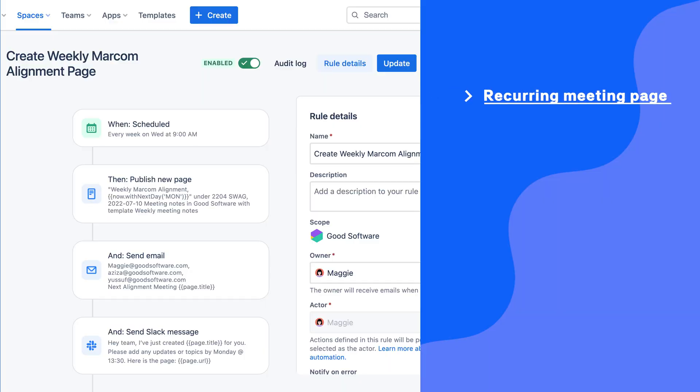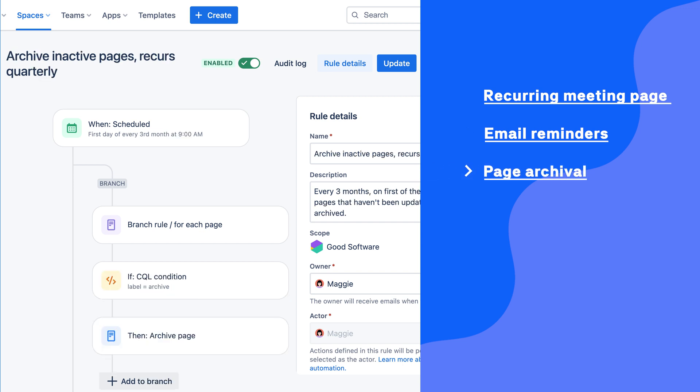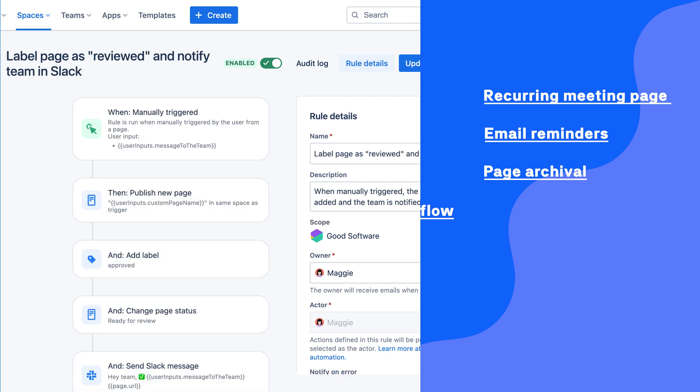For example: a meeting page for a recurring meeting is automatically created every week; email reminders are sent weekly or monthly about pages that could potentially be outdated; every three months, all pages with a certain label are archived or deleted; or when a page is approved by a team member, an automation adds labels and changes the status of the page so the team knows it's ready to go.